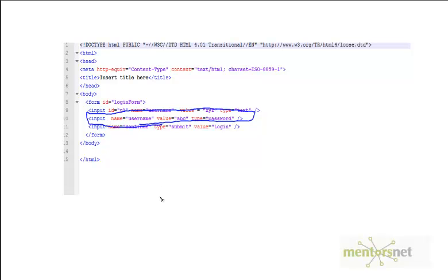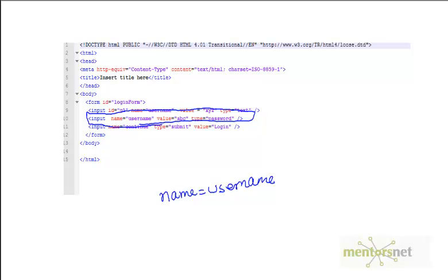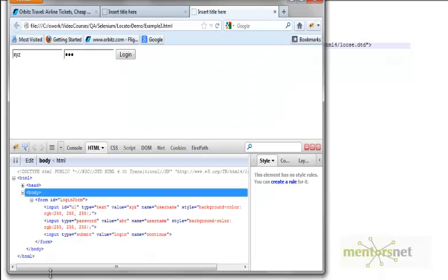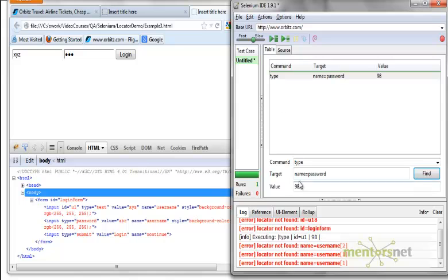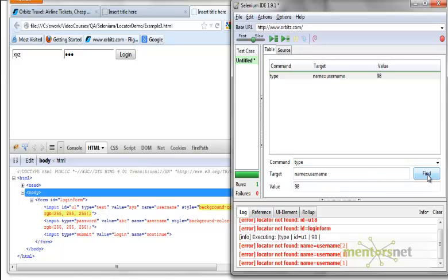But you can use name equals username. Since name equals username is there, let me use that. I'm going to the Selenium IDE and give name equals username. Let's find. I want to find the second field, right? But it looks like it is finding the first field. Do you know what's the reason?